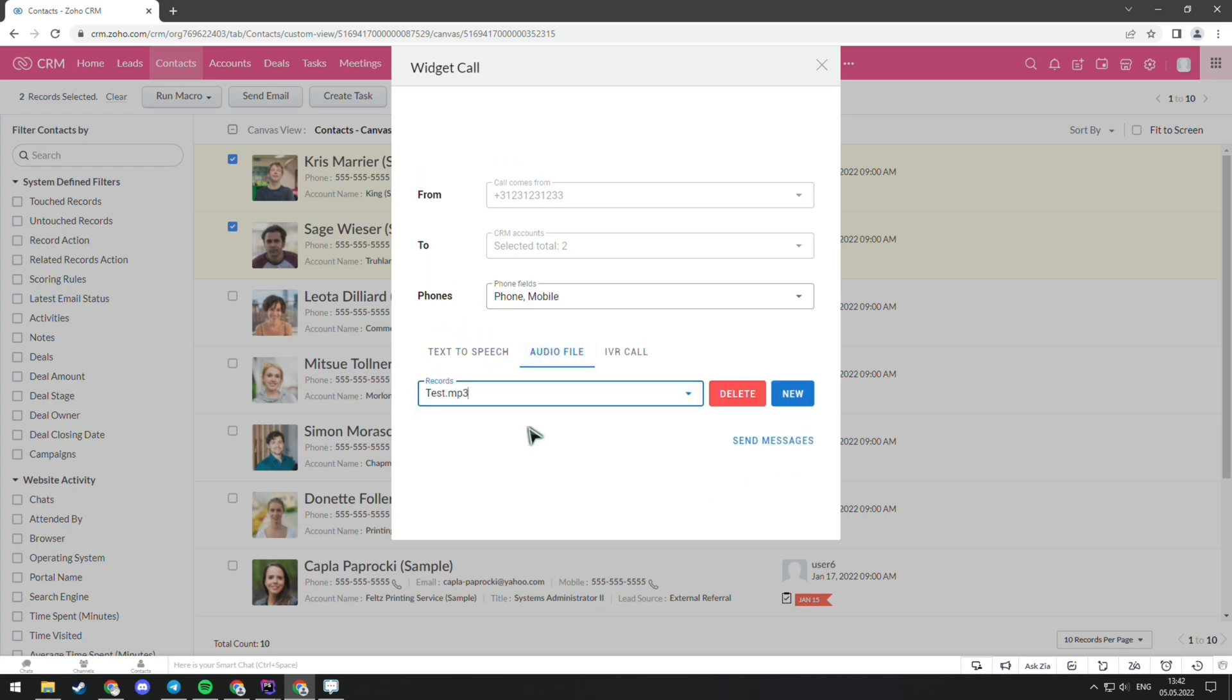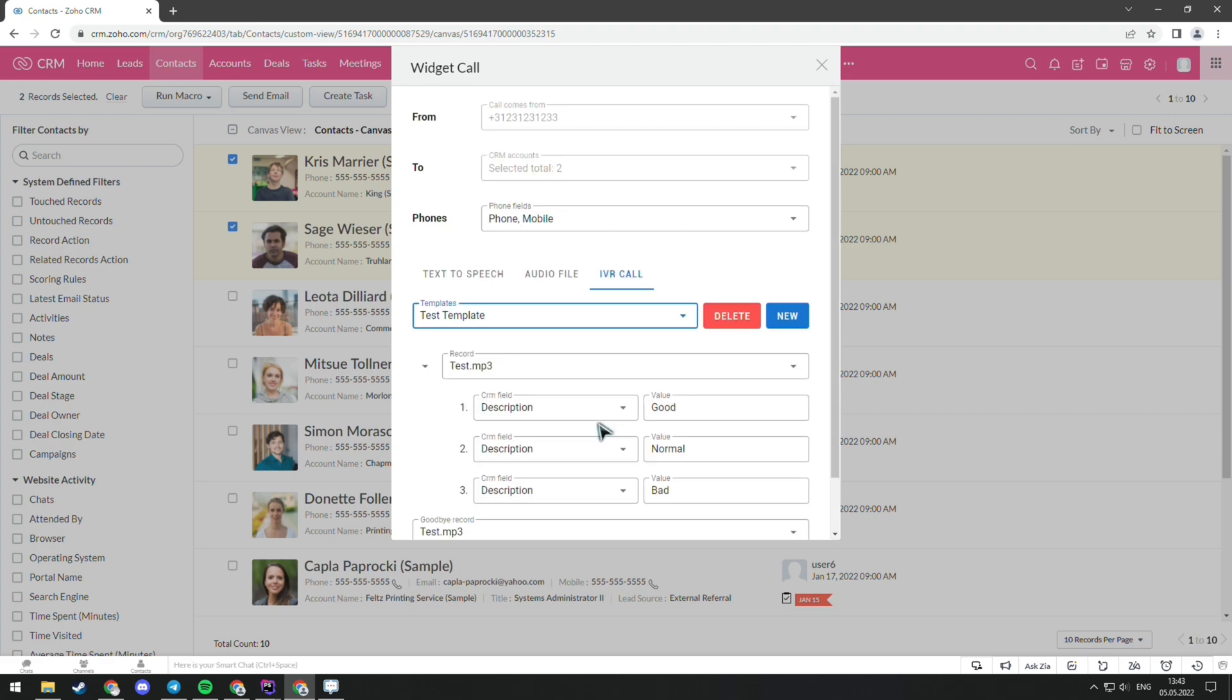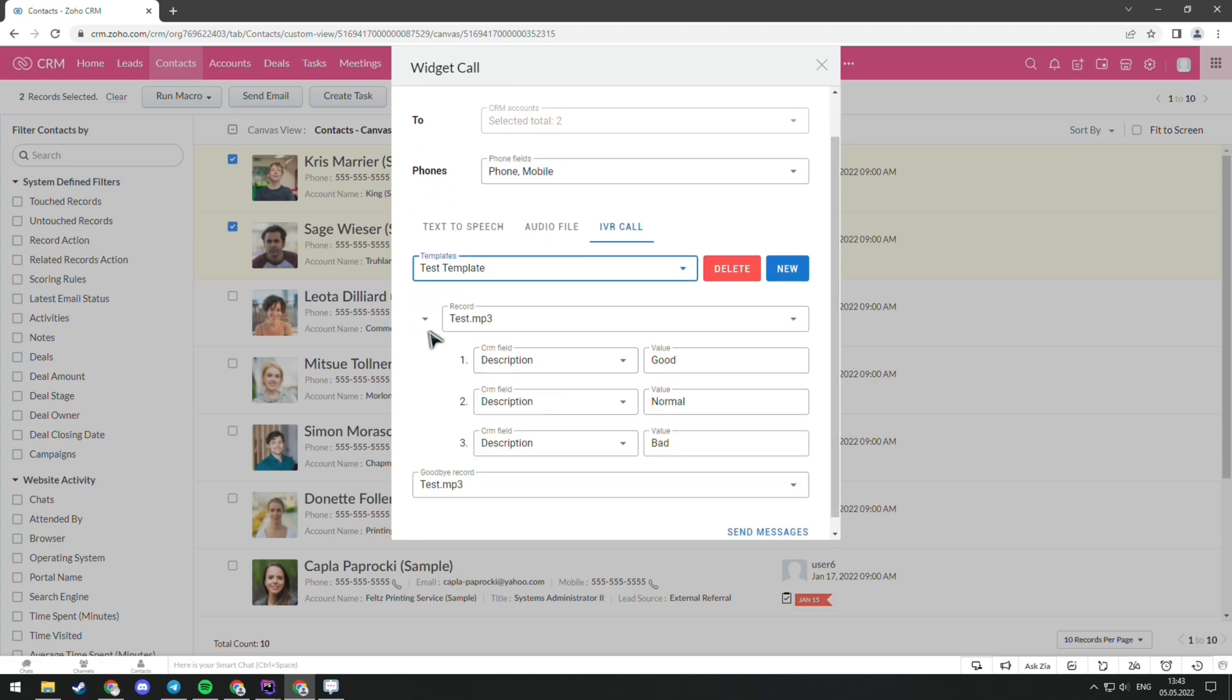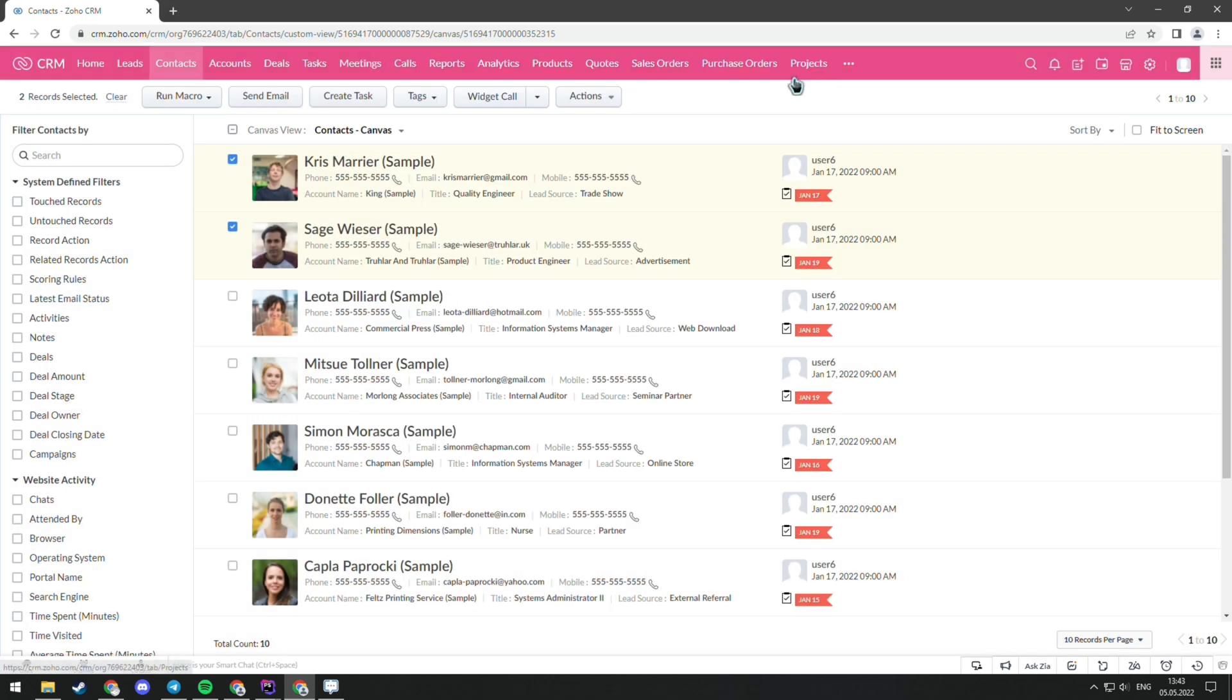And the last tab is IVR Call. You give your client some options that he can choose from by pressing different buttons, for example, 1, 2, or 3. After that, there will be a responding action in the CRM system. And all of the answers of your client will be recorded in the CRM.